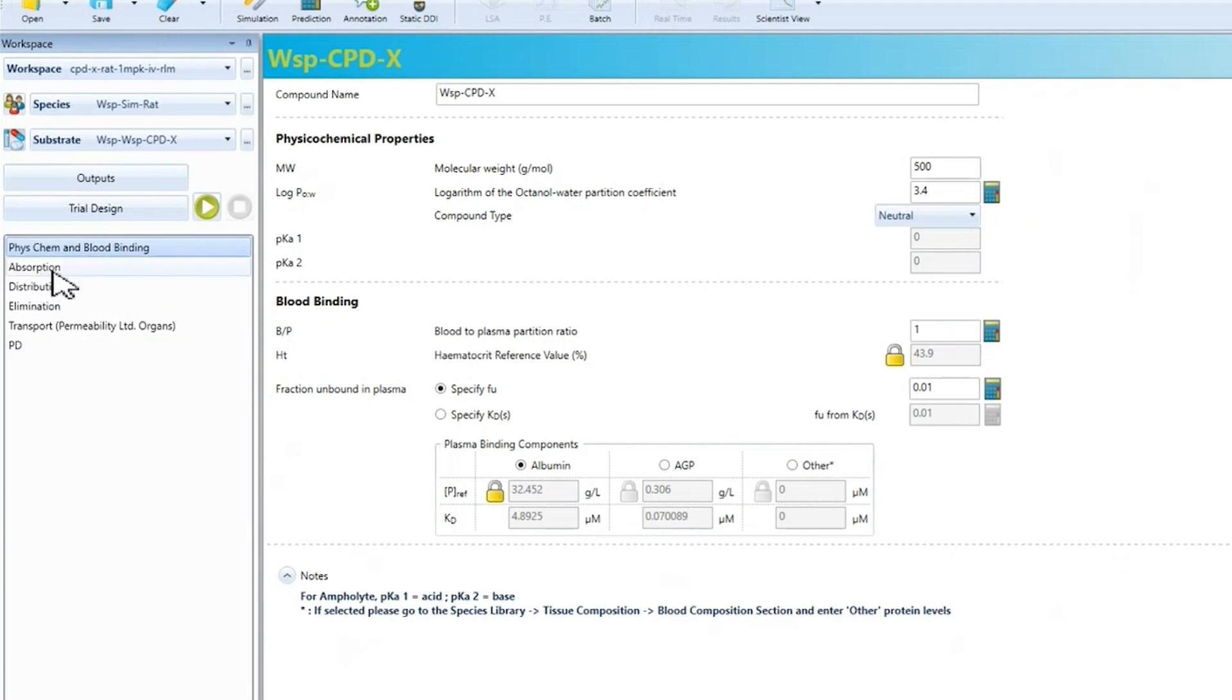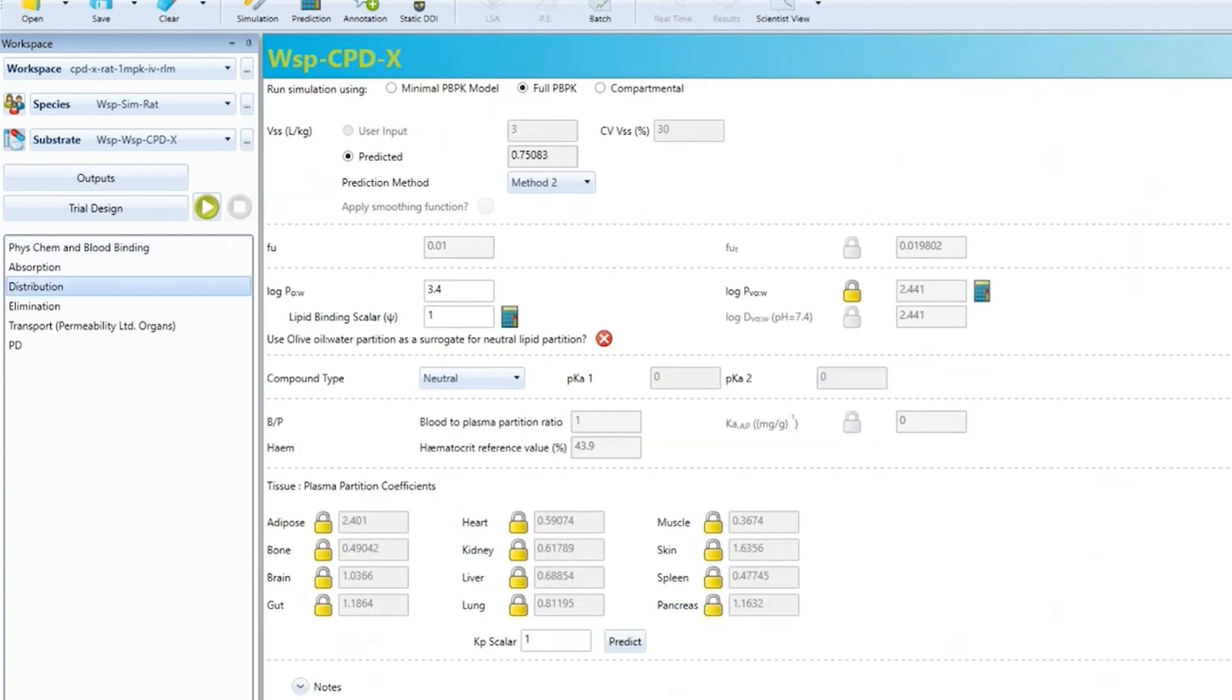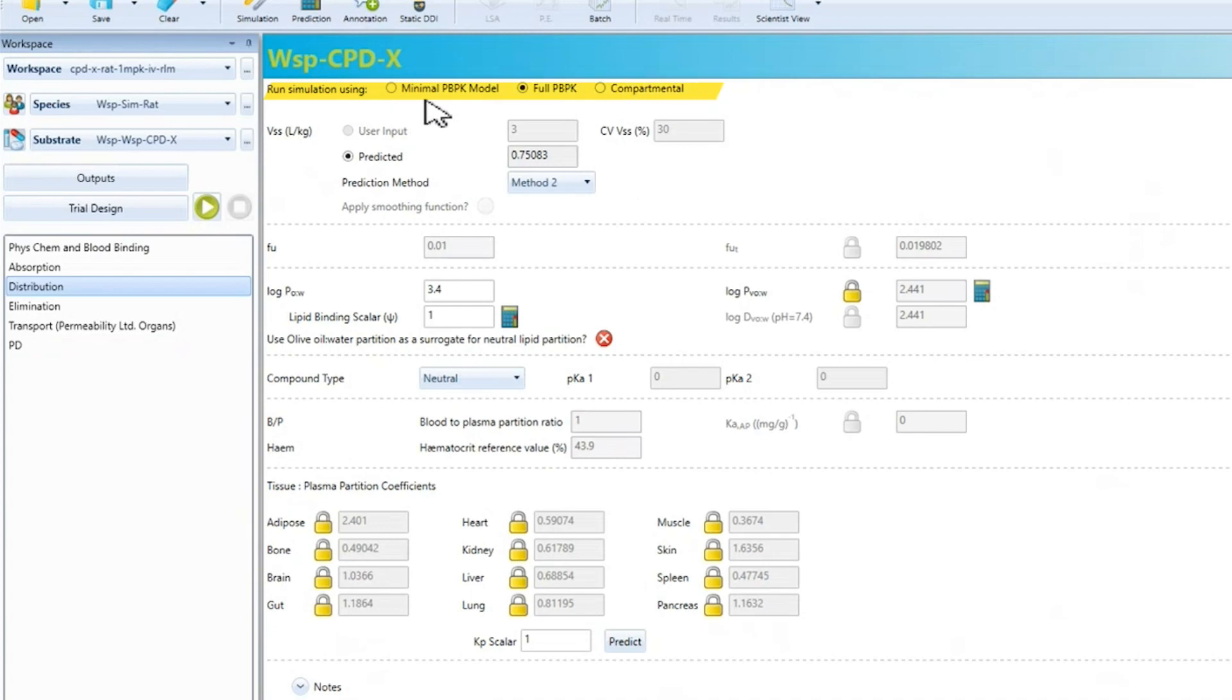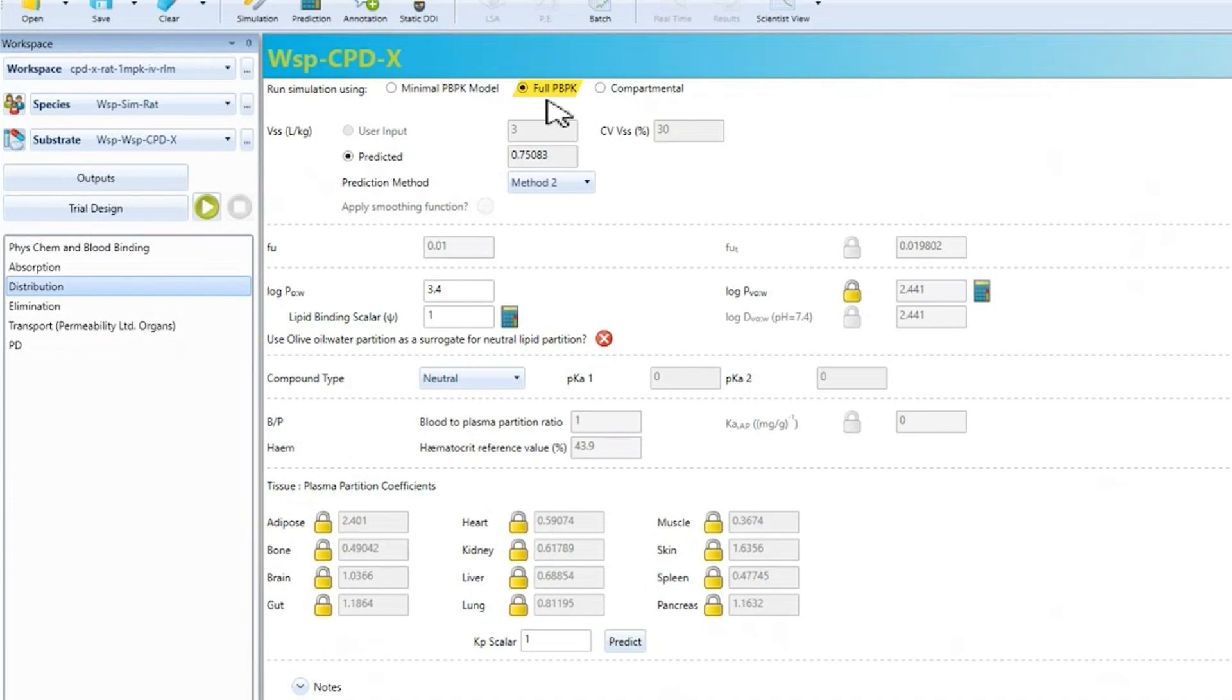I will skip the absorption tab as we are starting off with an IV simulation. Moving to the distribution tab, we have a number of model options. The minimal PBPK model, the full PBPK model and a compartmental model, which includes one, two and three compartmental PK models. For this case, we are going to use the full PBPK model.